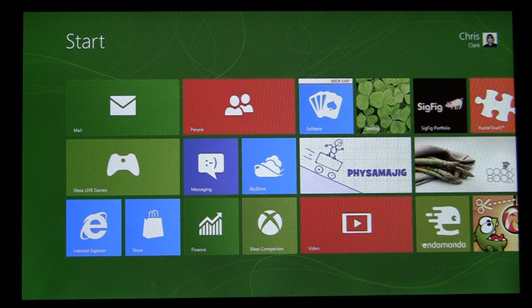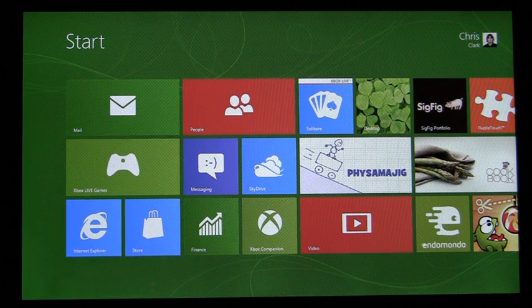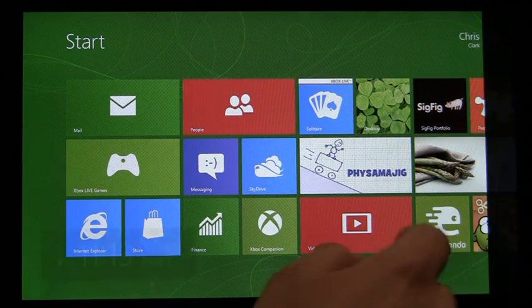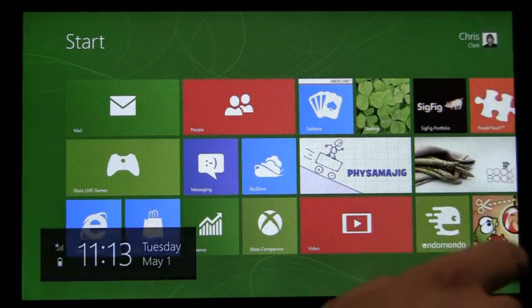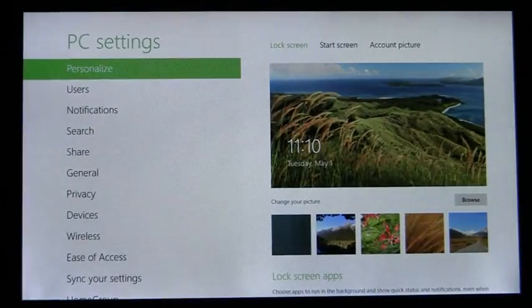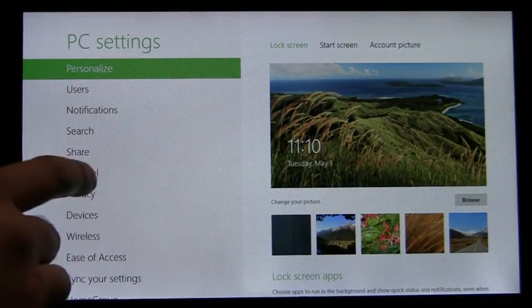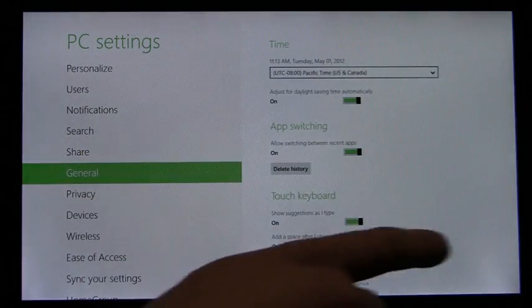I'm going to show you two ways that we do this. The first way is from PC settings. You swipe in, go to PC settings, and on the General tab, go all the way to the bottom.